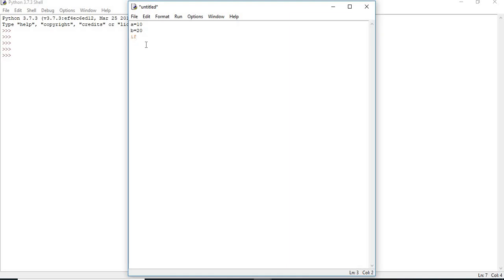Now let's use if to identify which is the bigger number. If a greater than b — I am using parentheses, but as I told you parentheses are optional. This colon is essential. Once you type the colon and press enter, it means you need to use indentation. You can see the indentation my compiler takes — it means the if-success statements have to execute here.